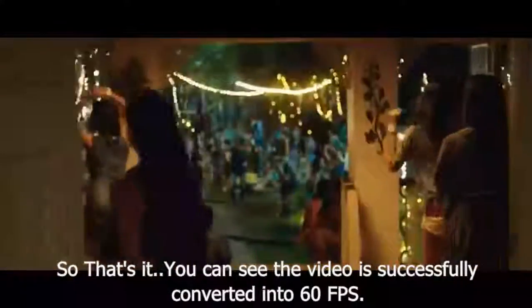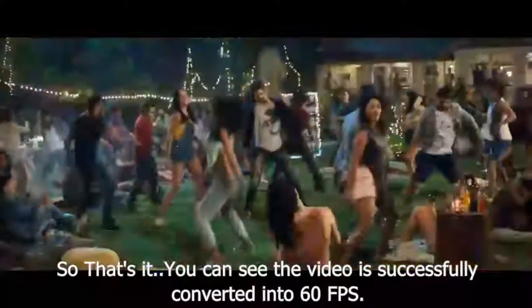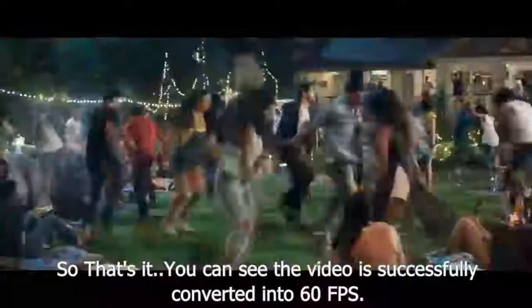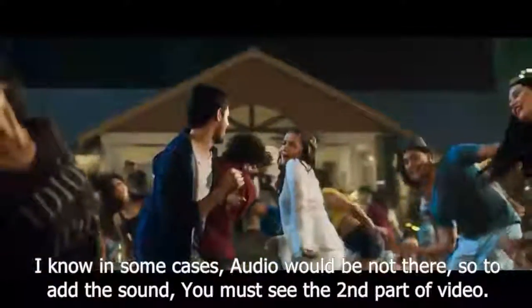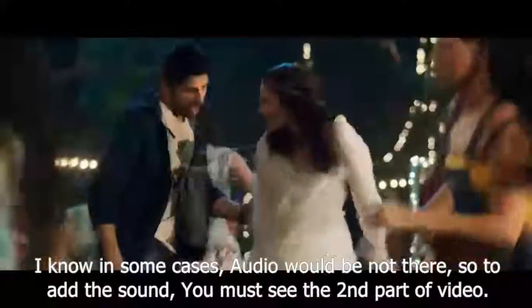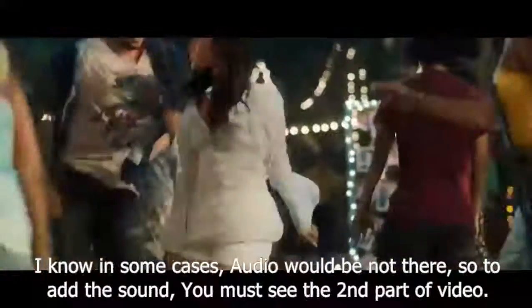So that's it guys, you can see the video is successfully converted into 60 FPS. I know in some cases audio would not be there, so to add the sound, you may see the second part of the video.